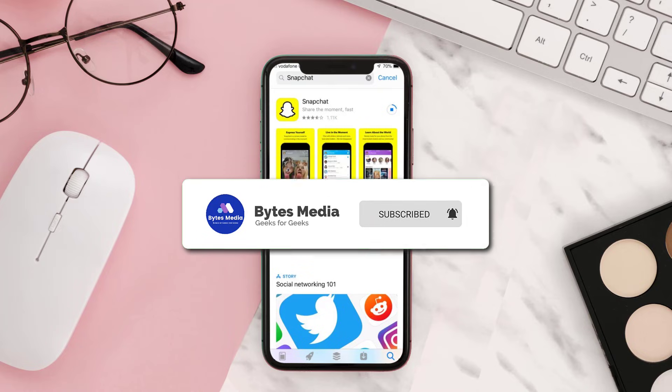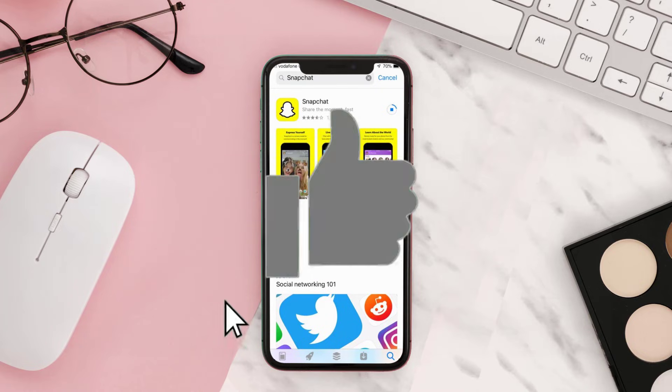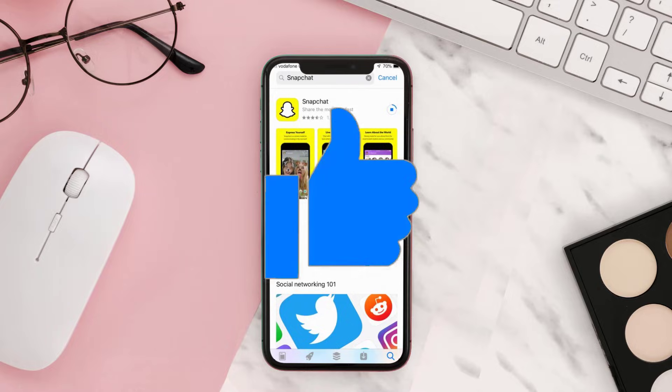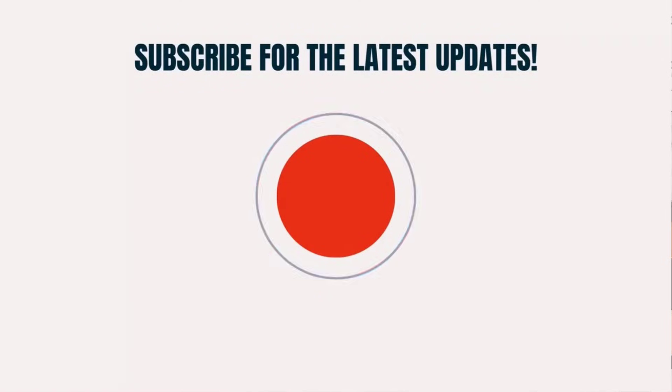If you did, make sure you give it a thumbs up. To see more videos like this, don't forget to hit that subscribe button. We'll see you in the next one.